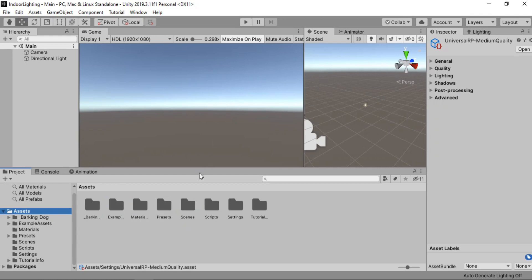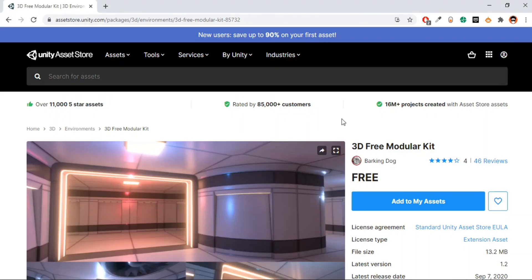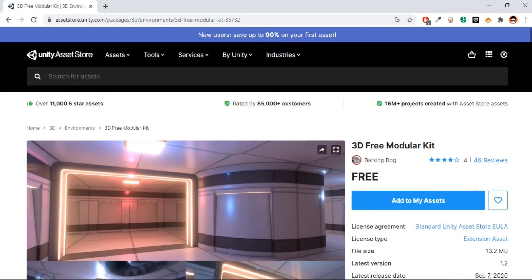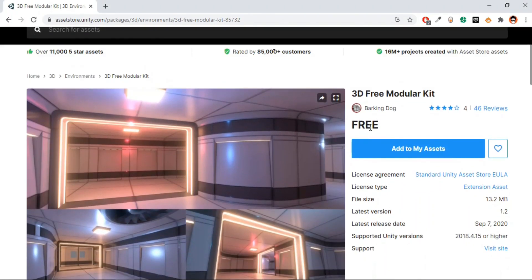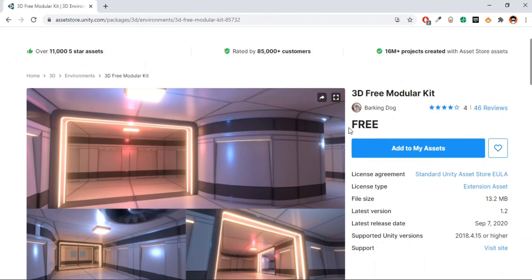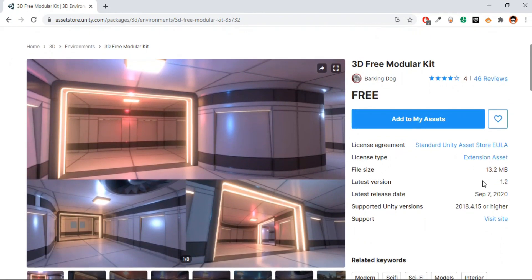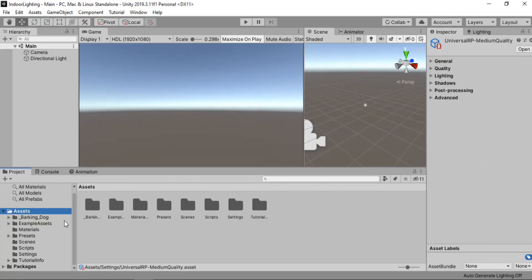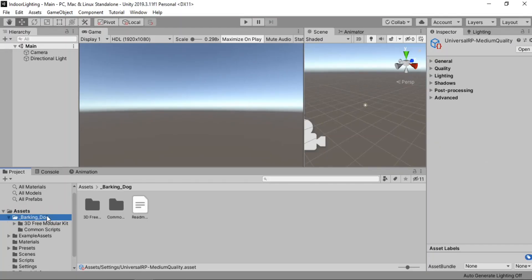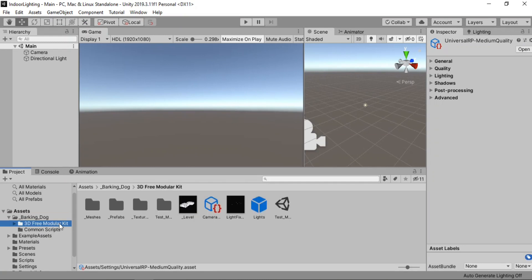And as for the environment I'm using this one here from Barking Dolls, 3D free modular kit. I've already installed it. It's actually pretty low on size so we're just gonna go ahead and use this one.